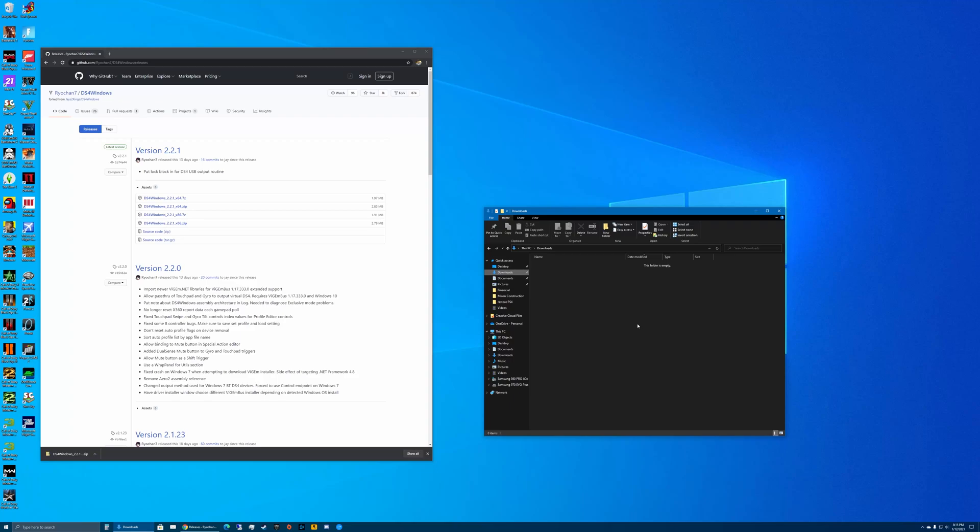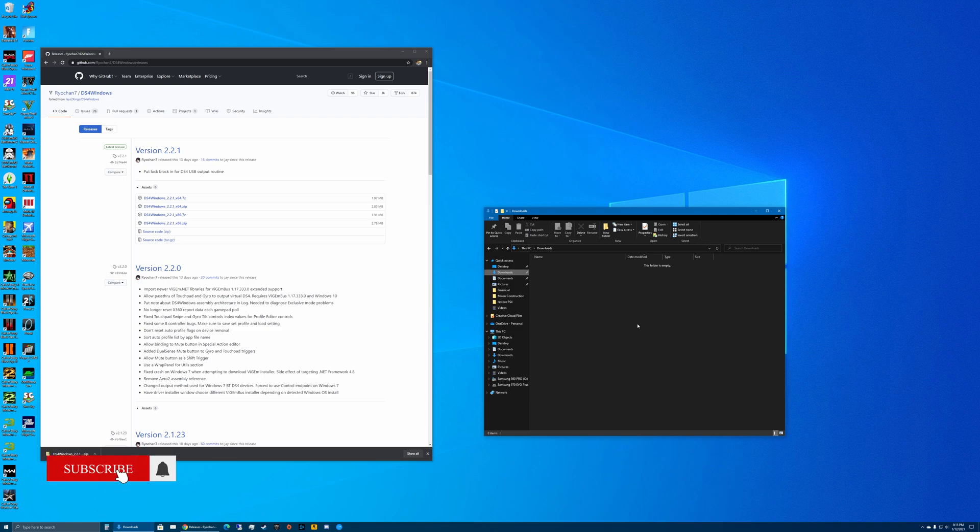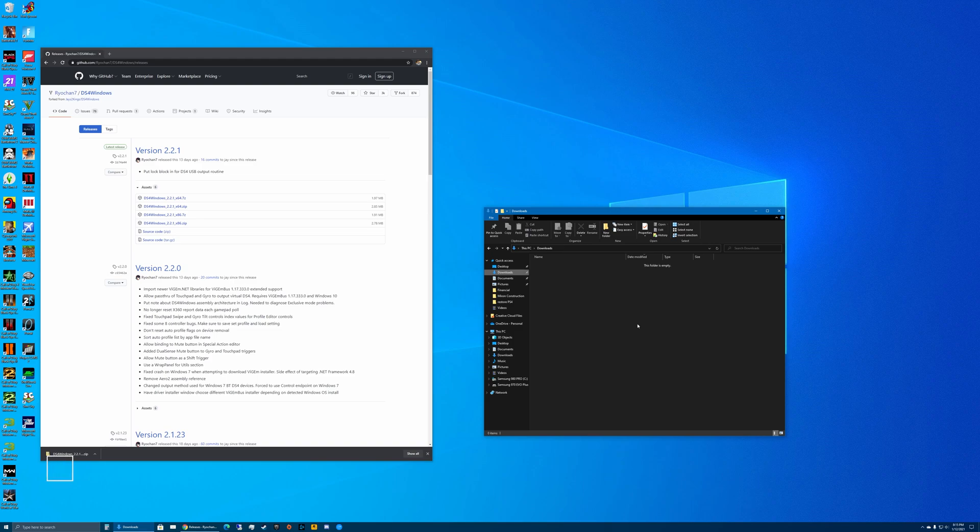Hey, what's up everyone. In this video I'll be showing you how to use a DualSense controller on your PC. Basically, your PC will recognize this as an Xbox controller, so whichever game supports an Xbox controller will be supported with a DualSense controller.